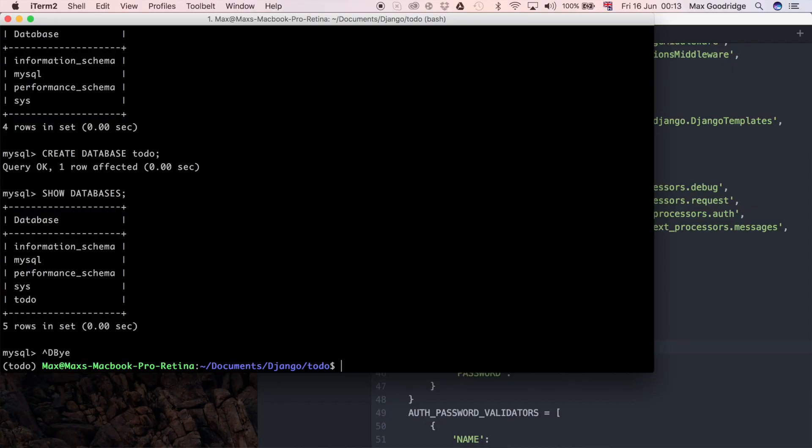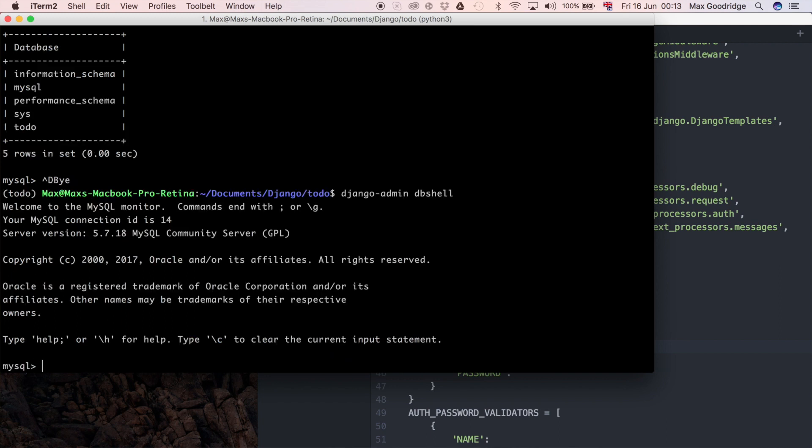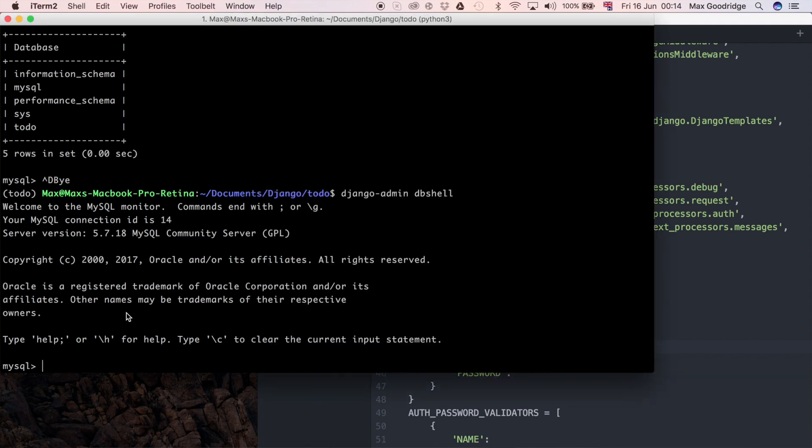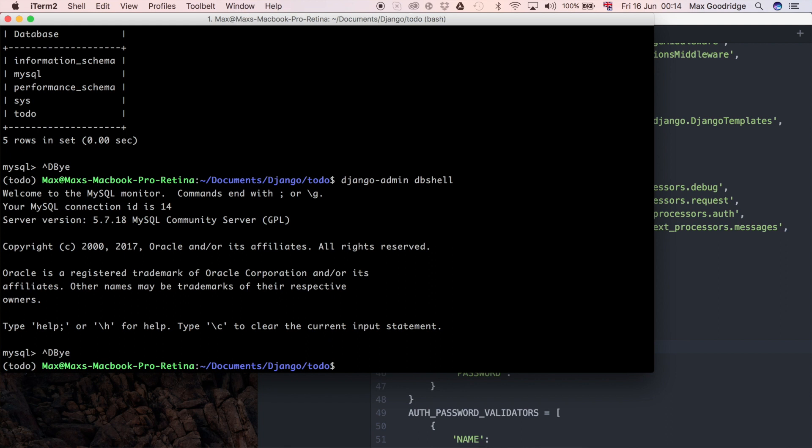So using Control-D to quit out of that, that should give us access to be able to run those migrations and interface with the MySQL backend. What I'm going to do now to check that Django does understand the backend and they can communicate effectively is I'm going to try again to get into the MySQL prompt from Django. So Django admin dbshell—and now you can see it does actually give us the same prompt as if we'd have gone through MySQL directly. Now that's good because it means that our Django settings have actually been configured correctly.